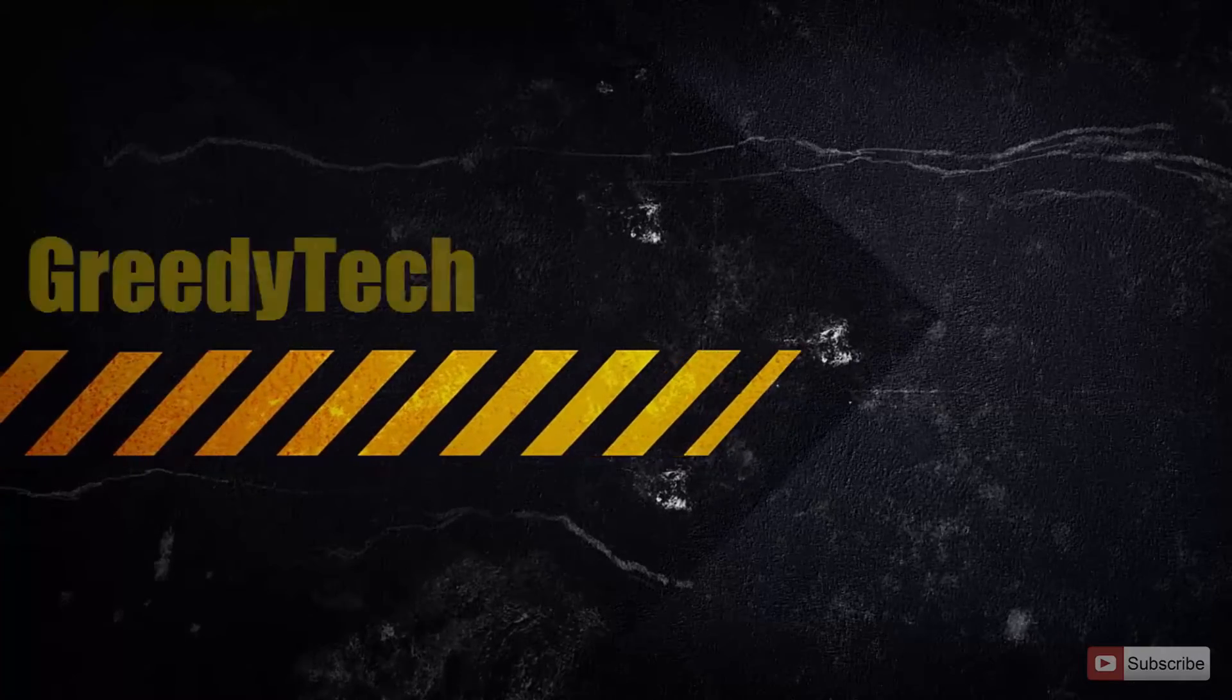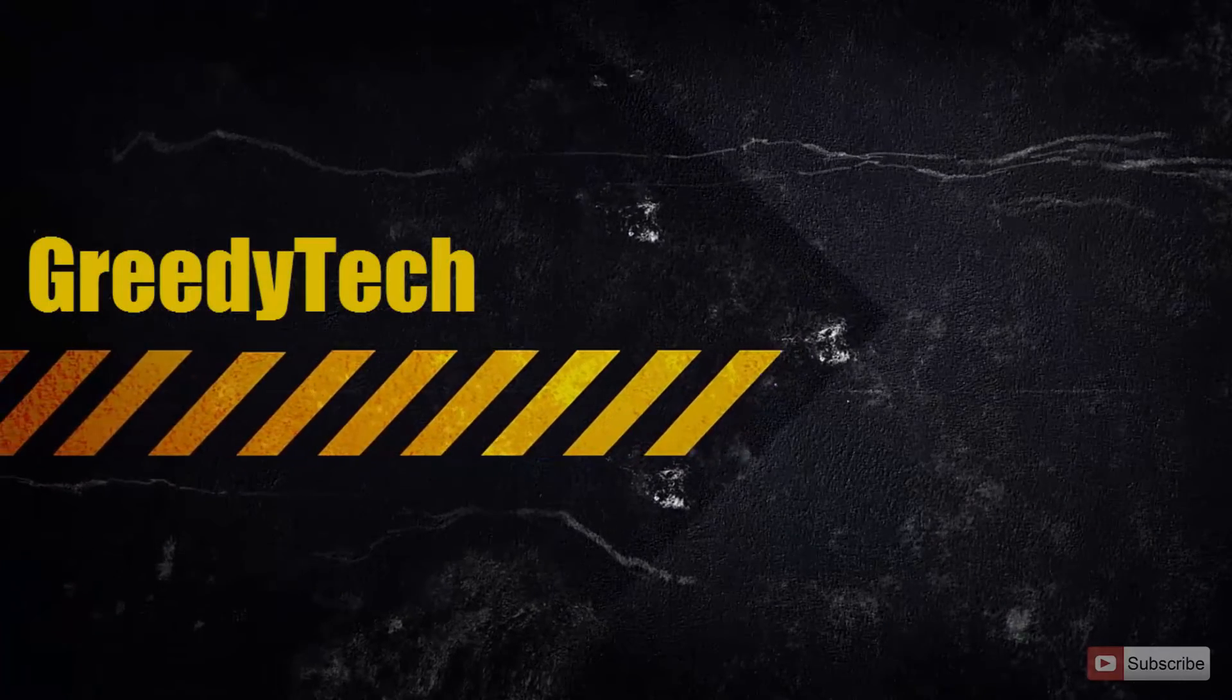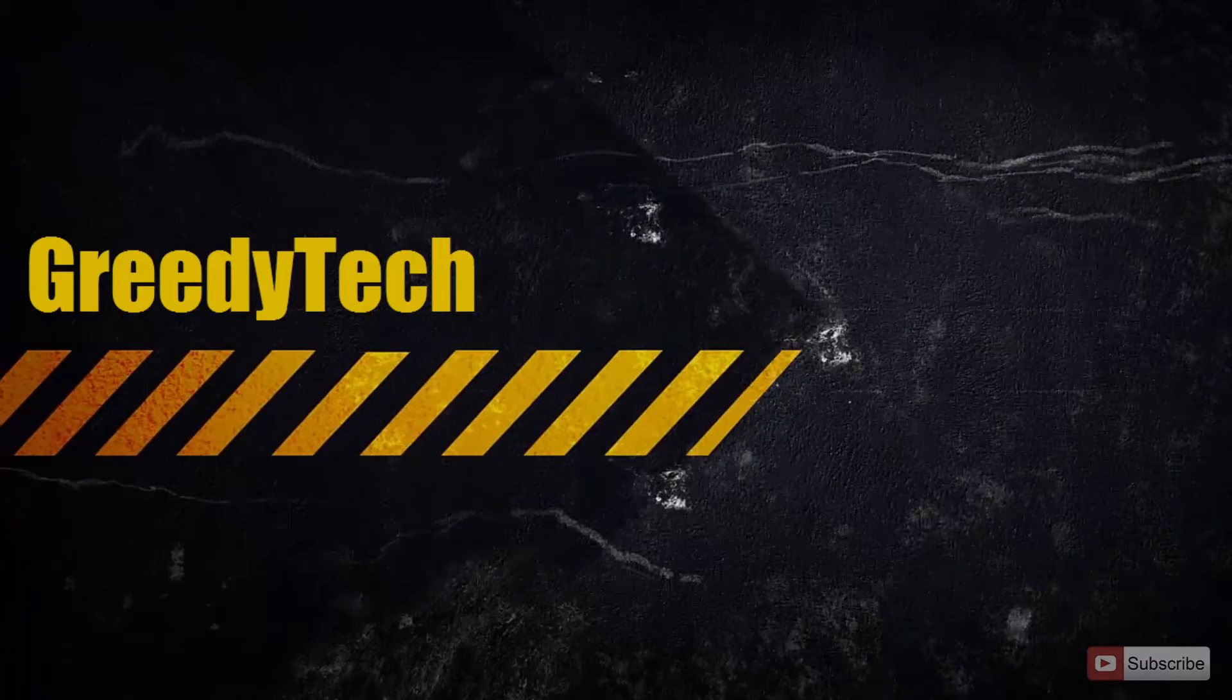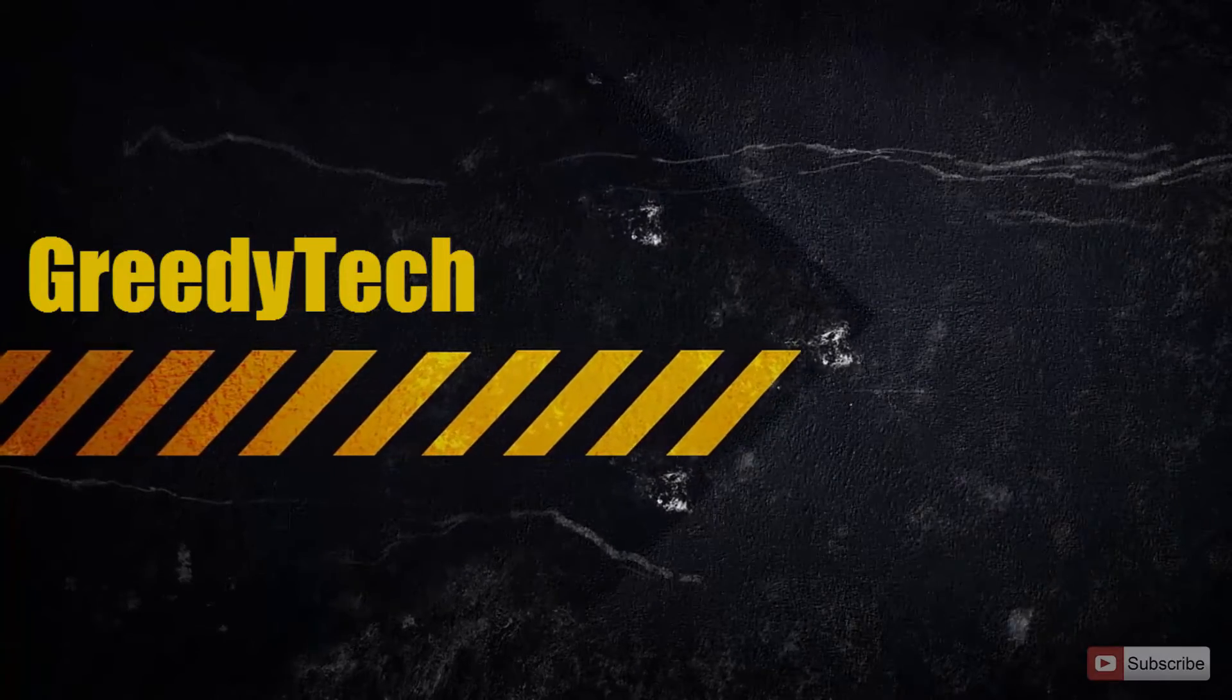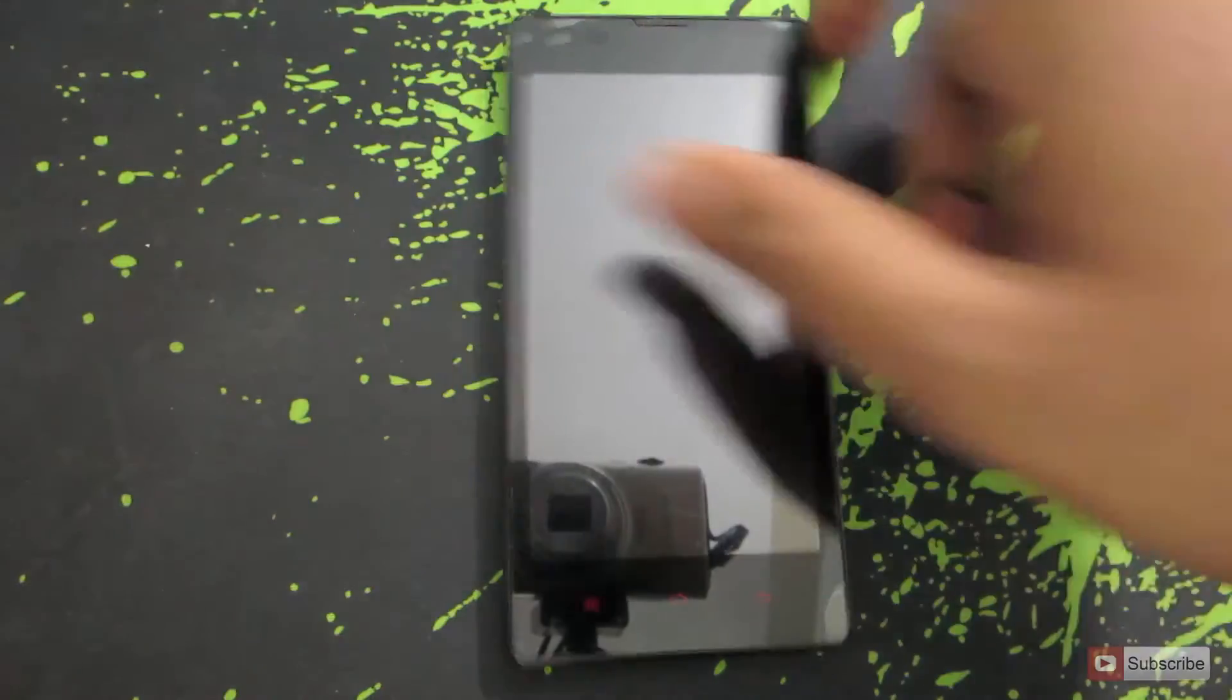Hi there guys this is Nikhil from Greedy Tech. In this video I am going to show you how you can backup and restore your OS on a Xiaomi Redmi 1S.